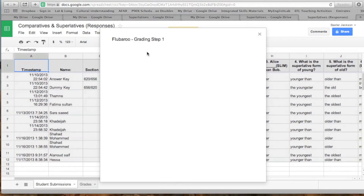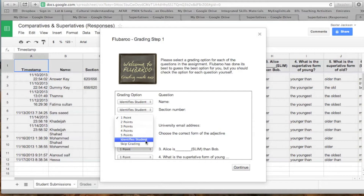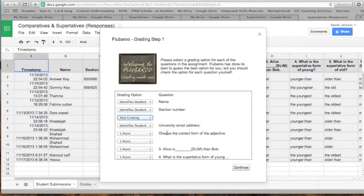This window will pop open and you will have to choose which of these questions identifies a student — like this one here: Name, Section, Number. If it just identifies a student, you mark it that way.